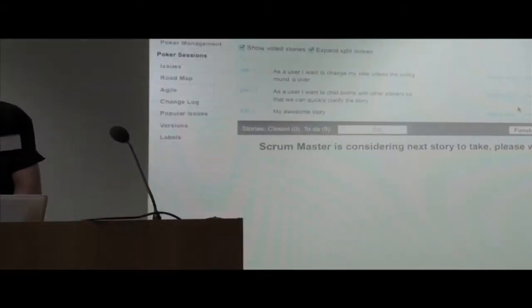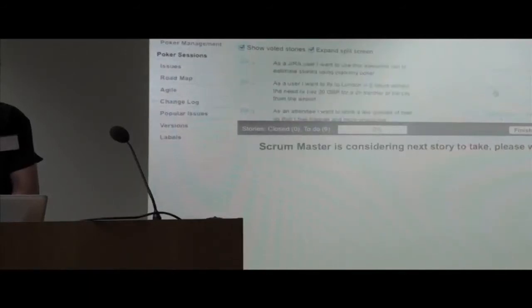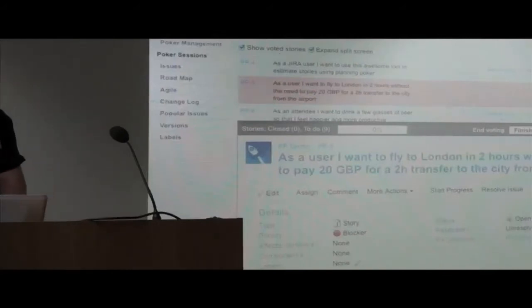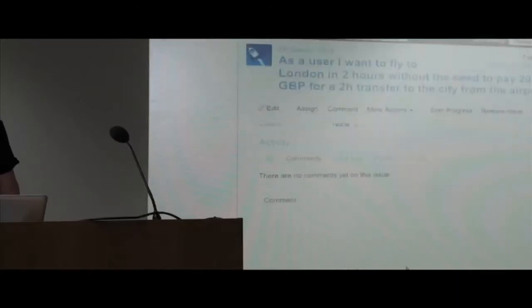As a Scrum Master, I'm selecting a story which we're going to discuss first. Below I see it embedded. The resolution sucks here a bit, but normally it's a bigger screen.